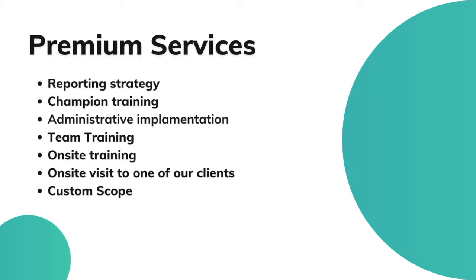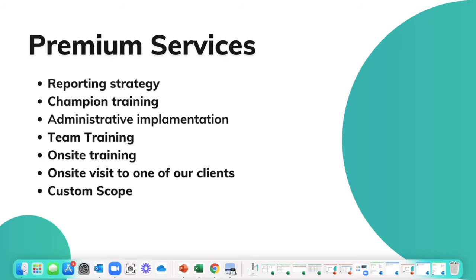Now if you're looking to get more out of Follow Up CRM and don't know where to start, that is really where our premium services come into play. As you can see from this list here, there are a variety of options when it comes to premium services. Let's talk through these reporting strategies.